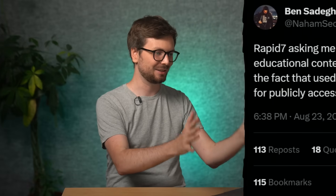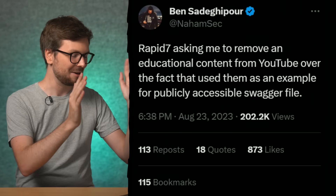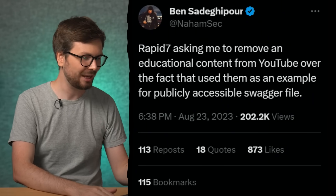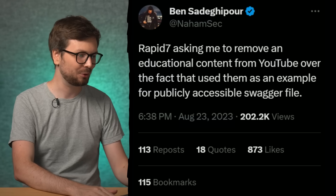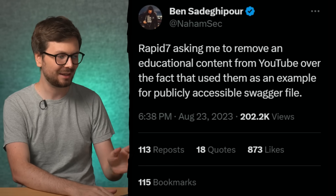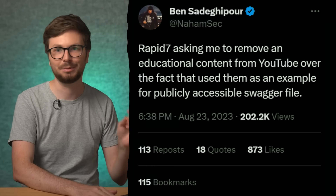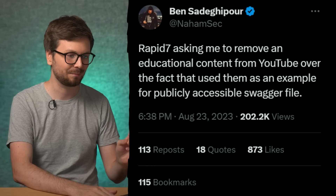Bug bounties usually give you a safe harbor, so as long as you don't act maliciously, you'll probably be fine. But then Nahemsek posted this tweet: Rapid7 is asking me to remove educational content from YouTube over the fact that I used them as an example for a publicly accessible swagger file.